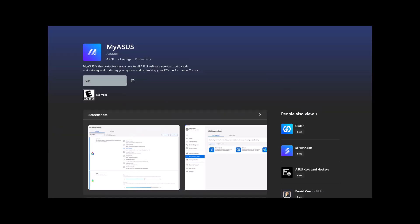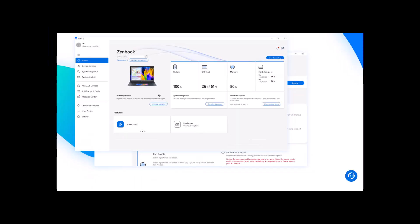MyASUS is an application available for ASUS laptops and desktops. It offers a variety of features including system diagnostics, driver and software updates, battery health and performance modes, ASUS customer support, etc.